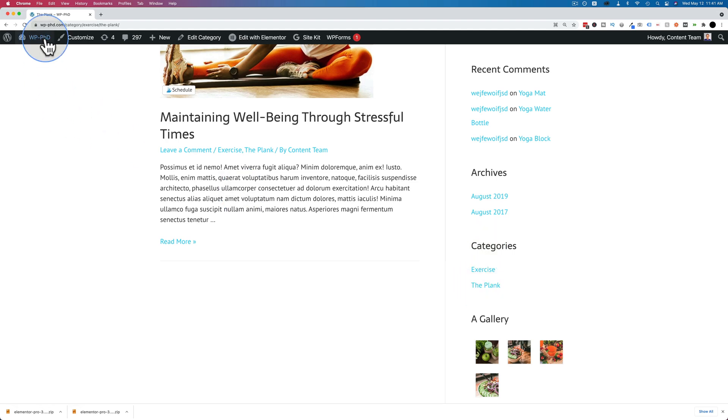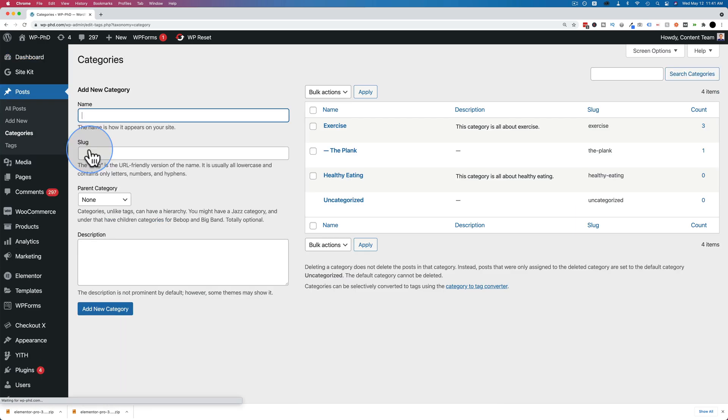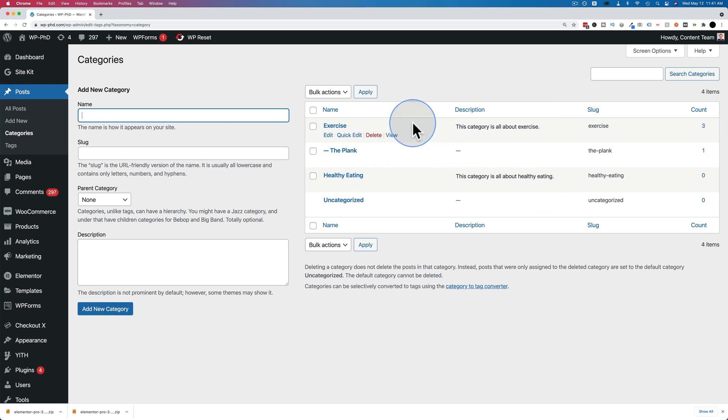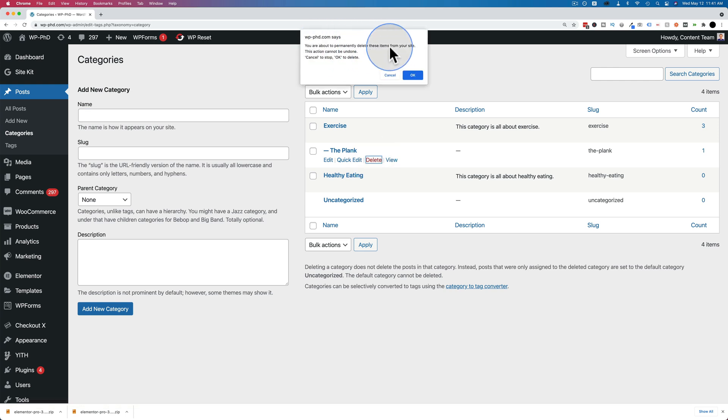So if we go into the dashboard and then posts and categories, we will see a list of all of our categories right over here and all of them, as you hover over them, you'll see delete. If we click on delete, it'll give you a warning.